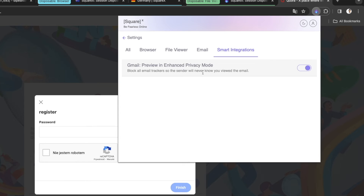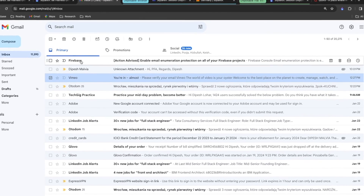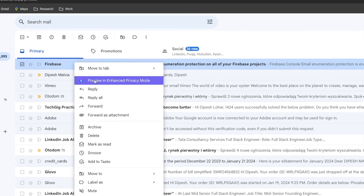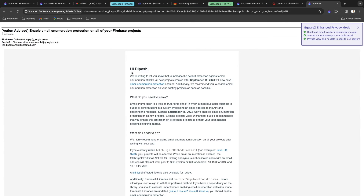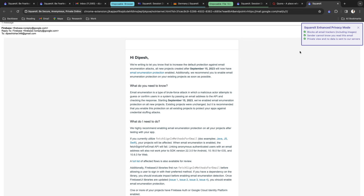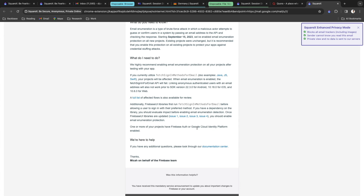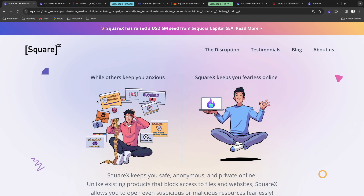The last feature is smart integration, which includes a Gmail preview in enhanced privacy mode. For example, I have an email I want to view privately — I right-click and select 'Preview in Enhanced Privacy Mode.' This opens the email in an isolated view with no internet access, all images blocked, and it's completely private. Even the sender will not know you are reading the email.